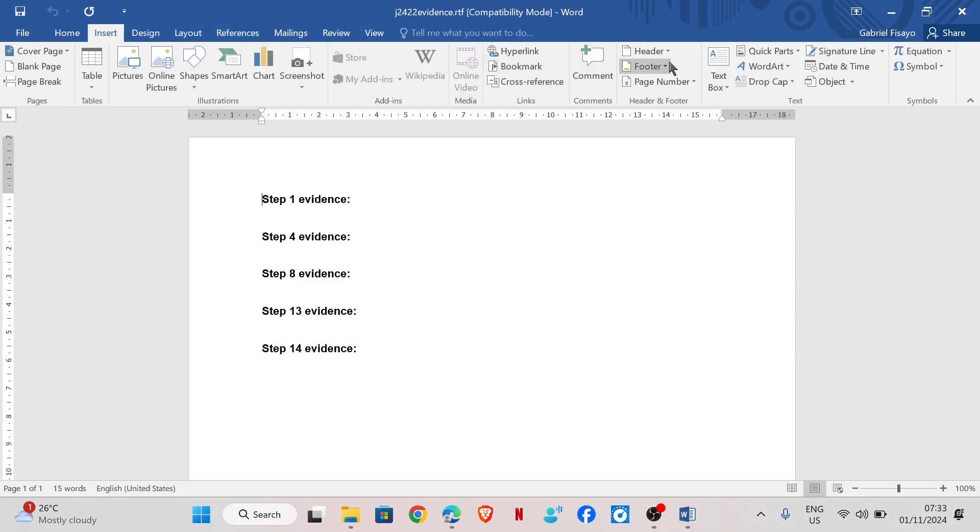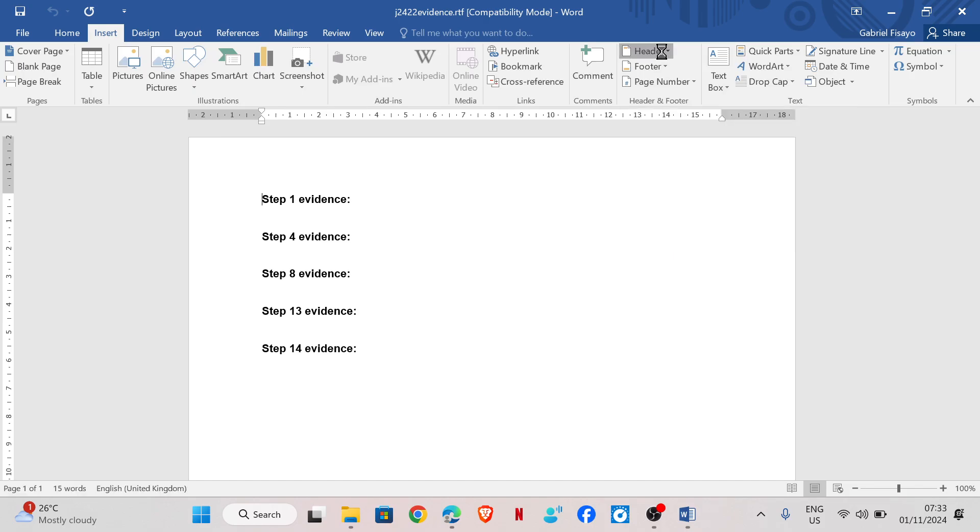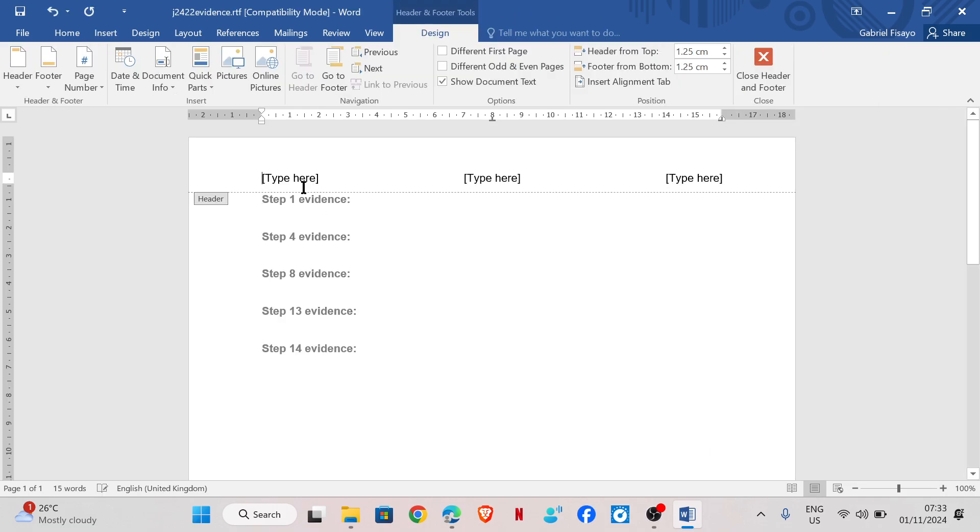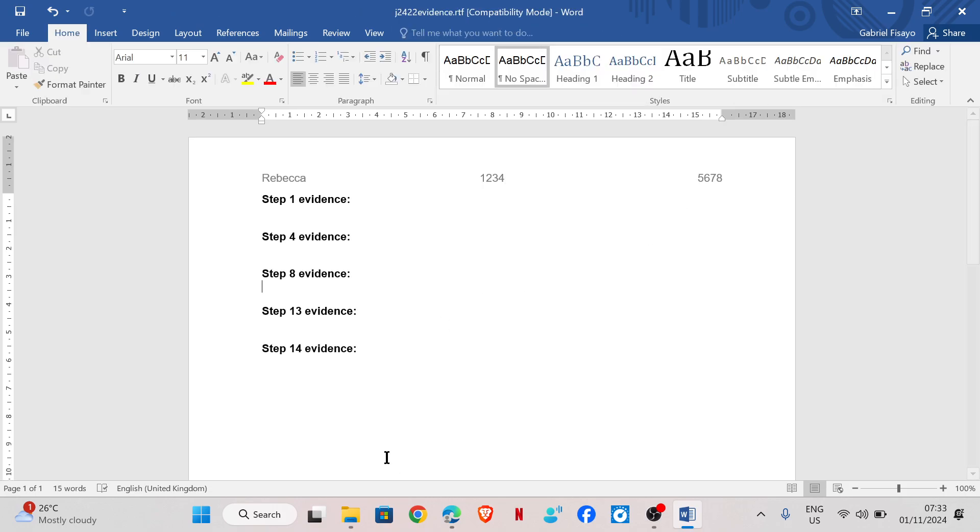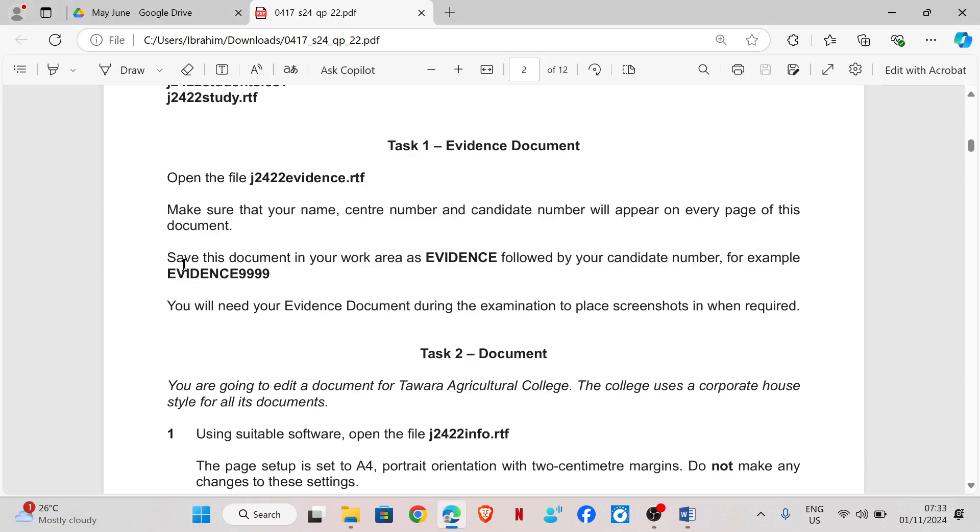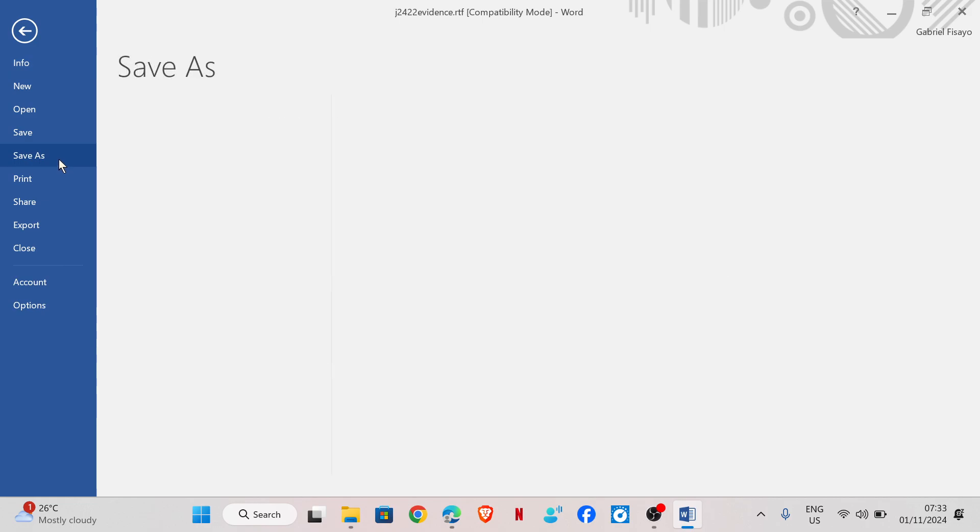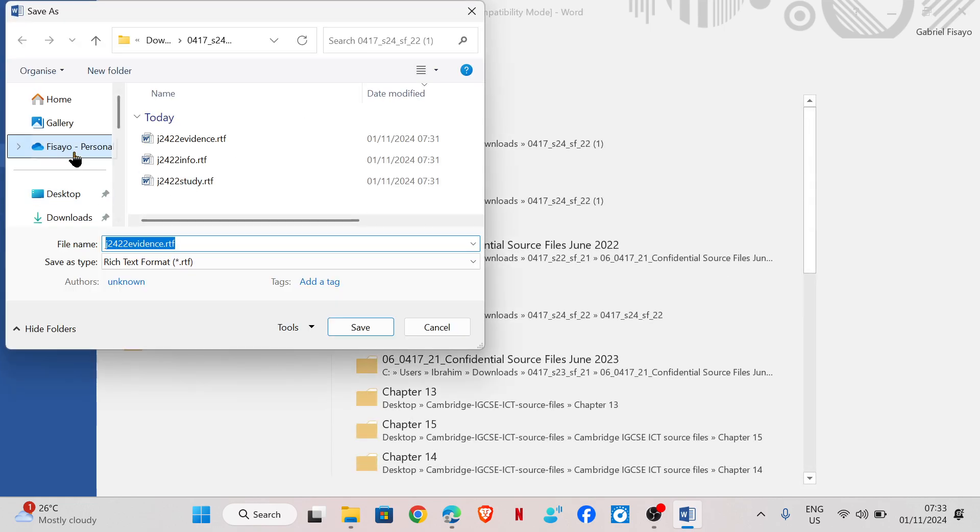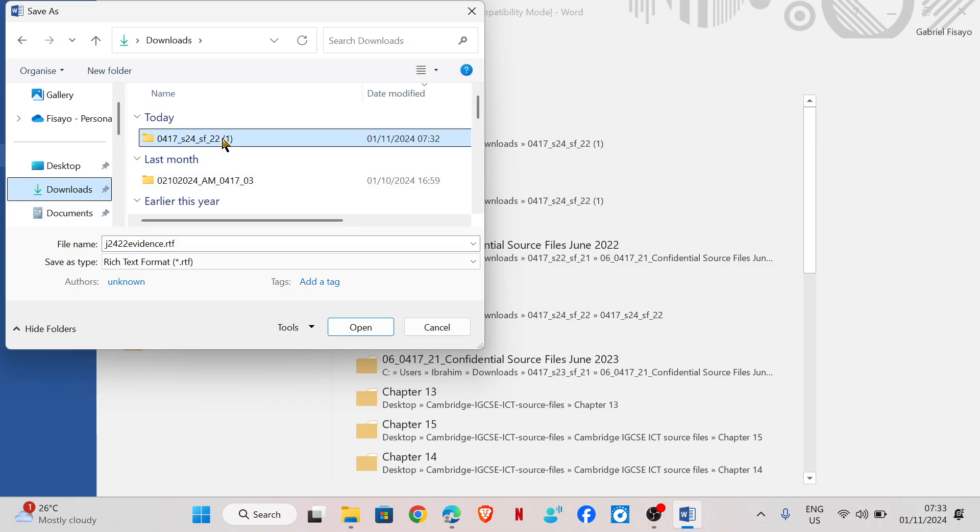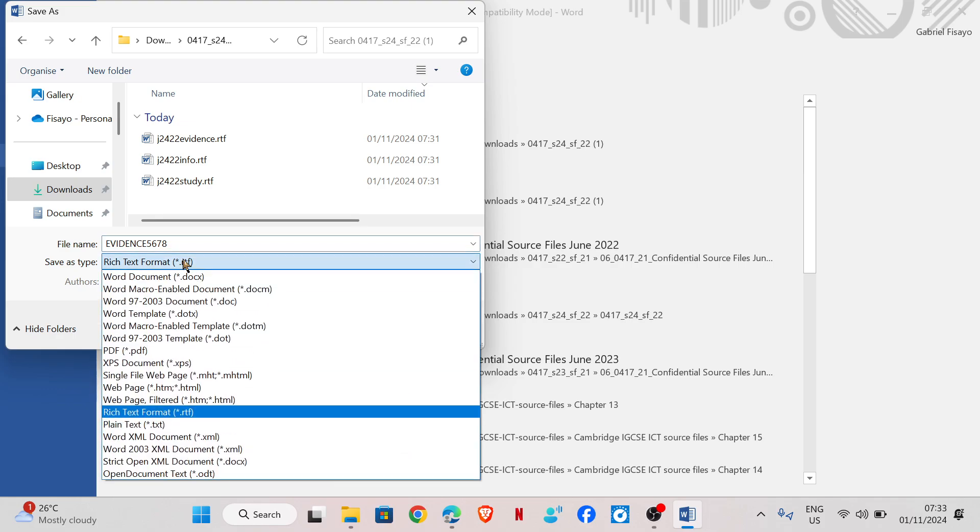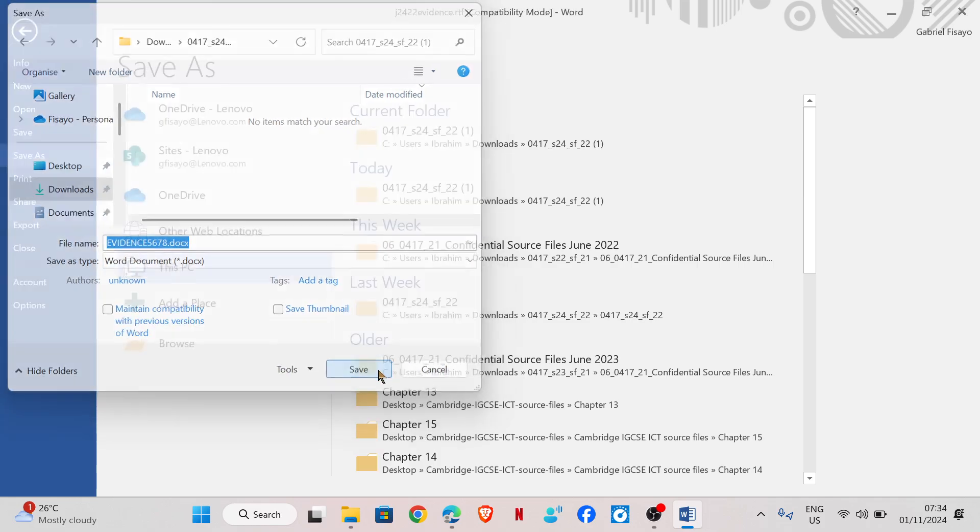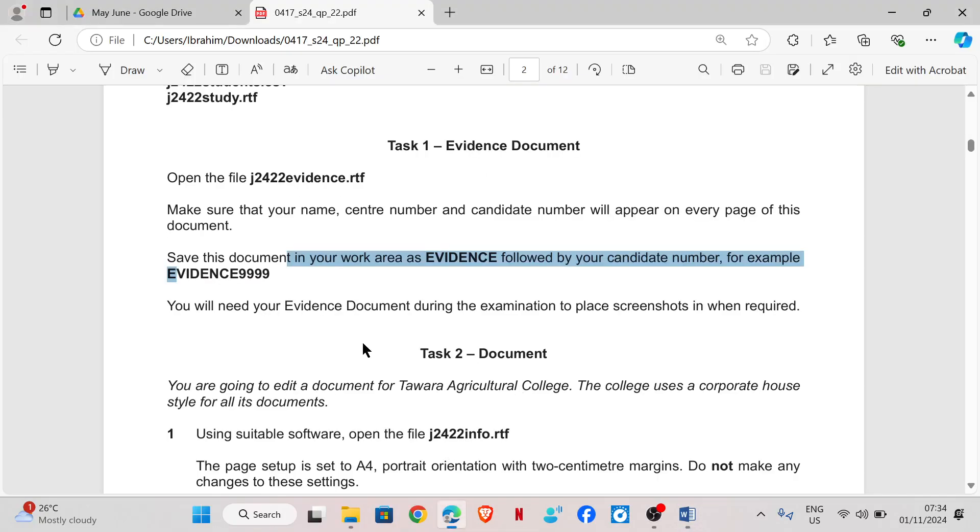I'm going to click insert. For this, they don't specify whether to use header or footer. You can use anyone. So I'm going to use header, and then I will have my name, my center number, and candidate number. Save this document in your work area as evidence, followed by your candidate number. So I'm going to save this in my work area as evidence, then followed by my candidate number, and then change the file format, and then save.